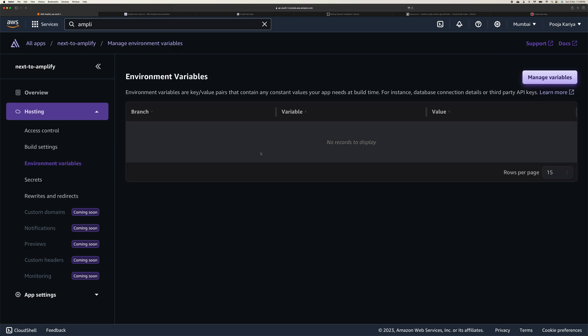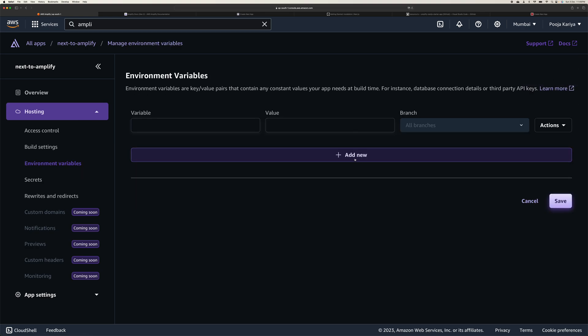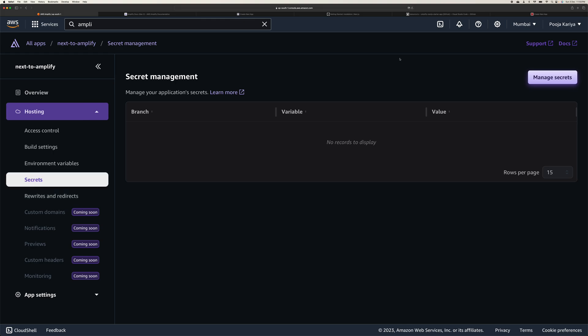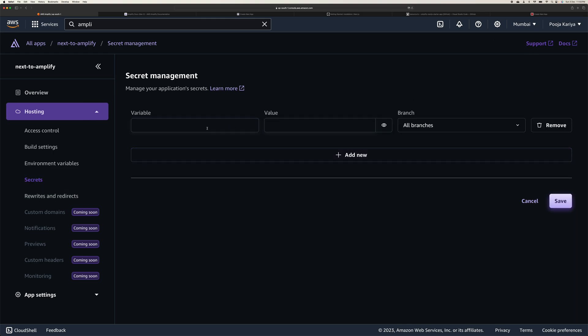Environment variables - you can directly add here, manage variables, and do whatever variables you want to add. You can add for specific branches. Secrets same - you can manage secrets and go there. Whatever secrets you want for specific branches you can do.